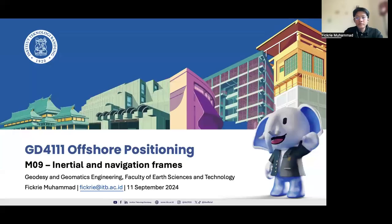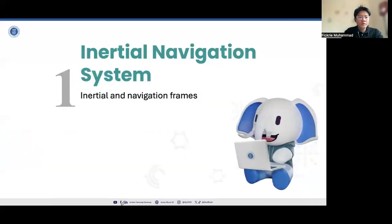It's about the inertial navigation frames. It is very important for us to note where our frames will be working on before we are determining the position of the object above the Earth's surface. This is Module 9 about the inertial navigation frame. Welcome to the lecture.